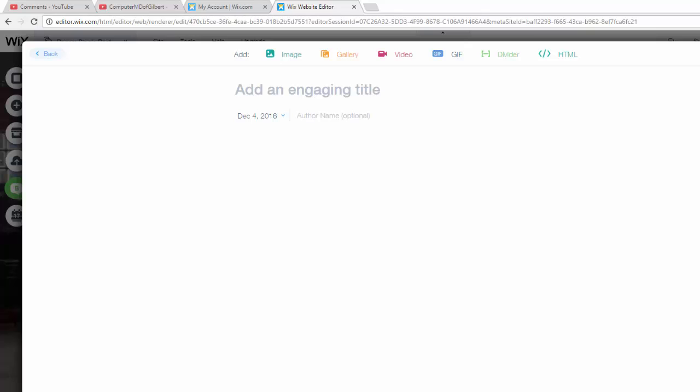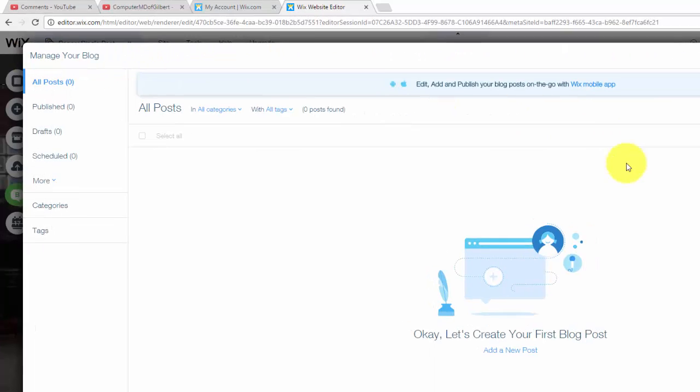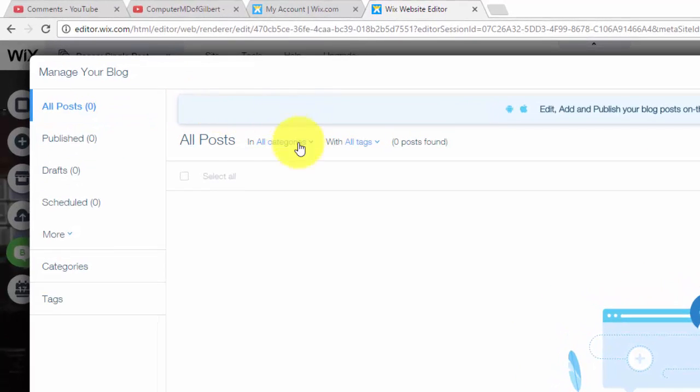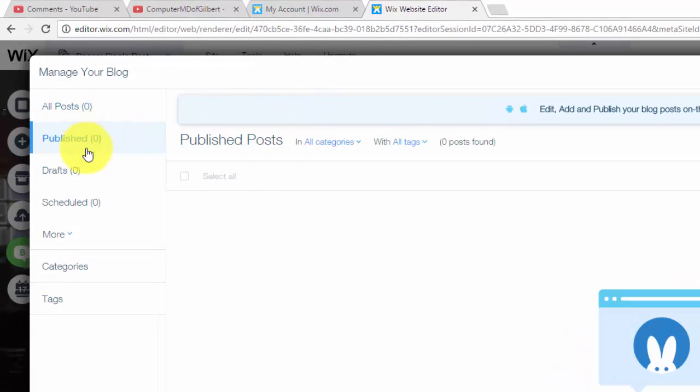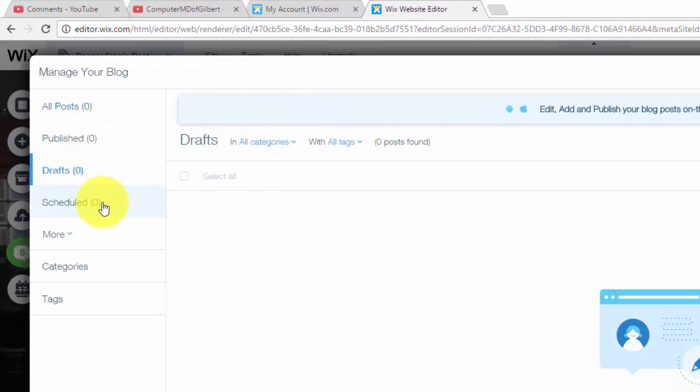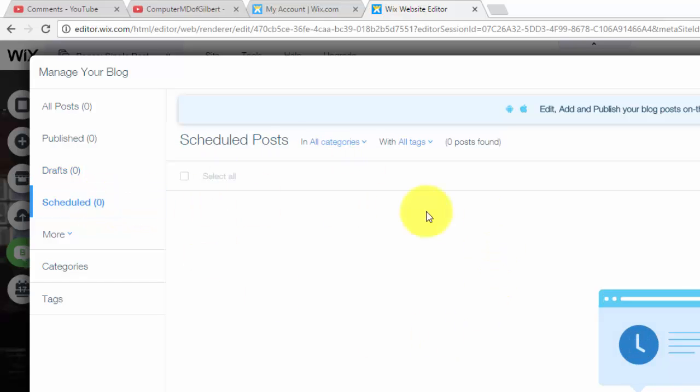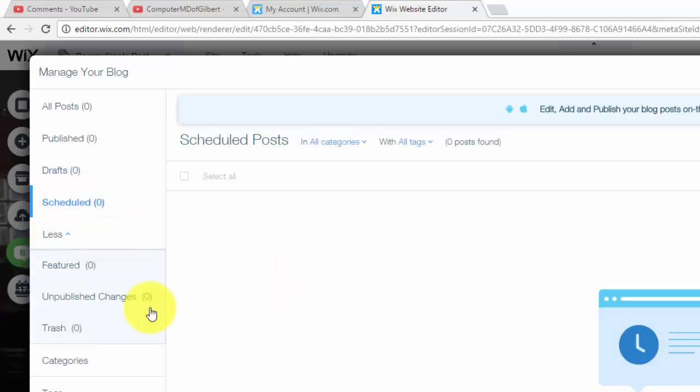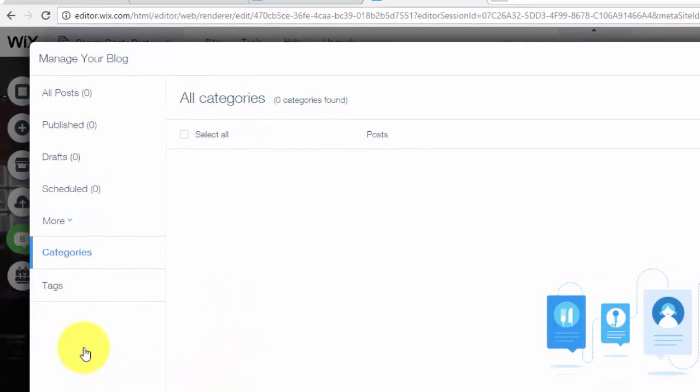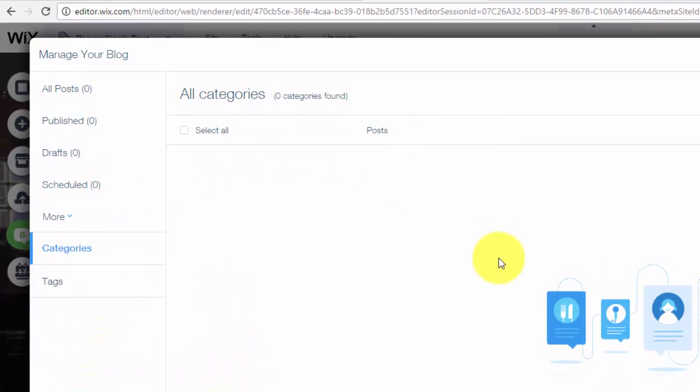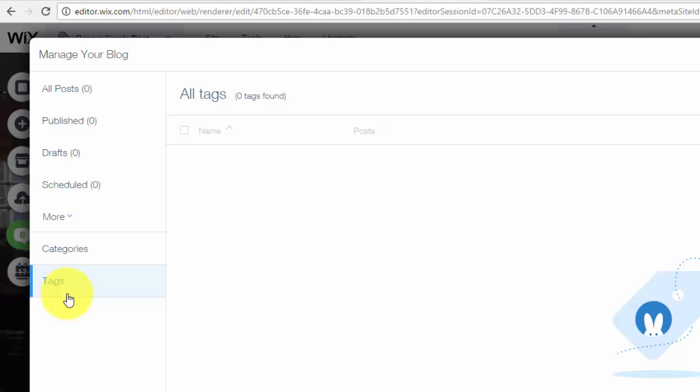Very easy to create a blog in Wix and it's got a very nice appeal to it now as well. So after you do that, you could see over here in your sidebar this will be all your published posts, your drafts, and what are scheduled to come out. Then you have more: featured posts, unpublished changes and your trash. And then finally the categories, so if you have different categories you could click on the category, see the blog posts in that category. Same goes for tags.